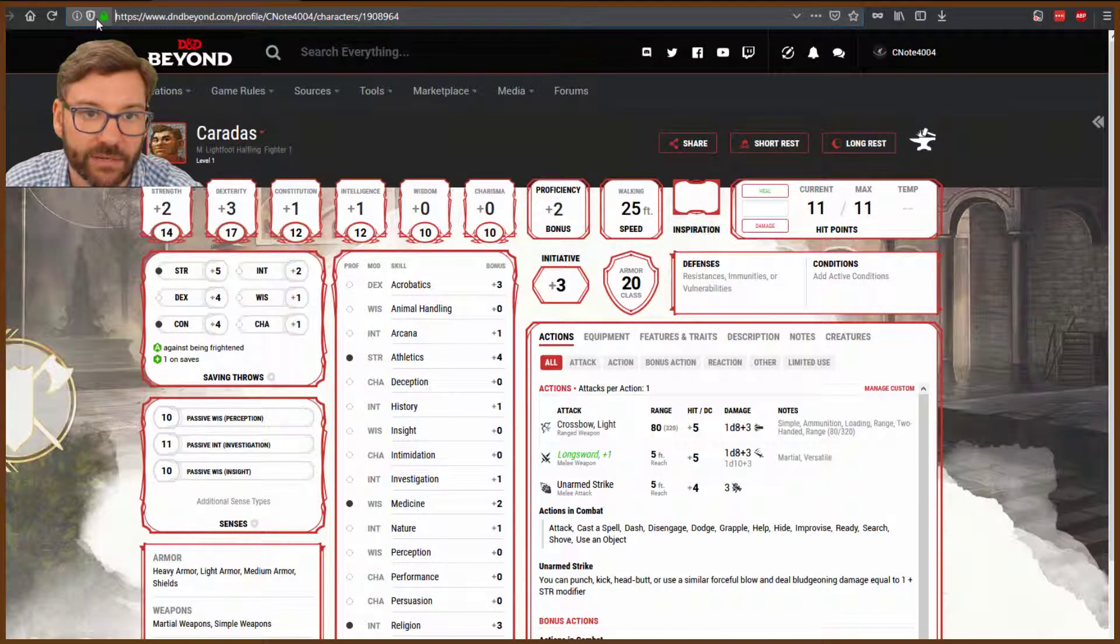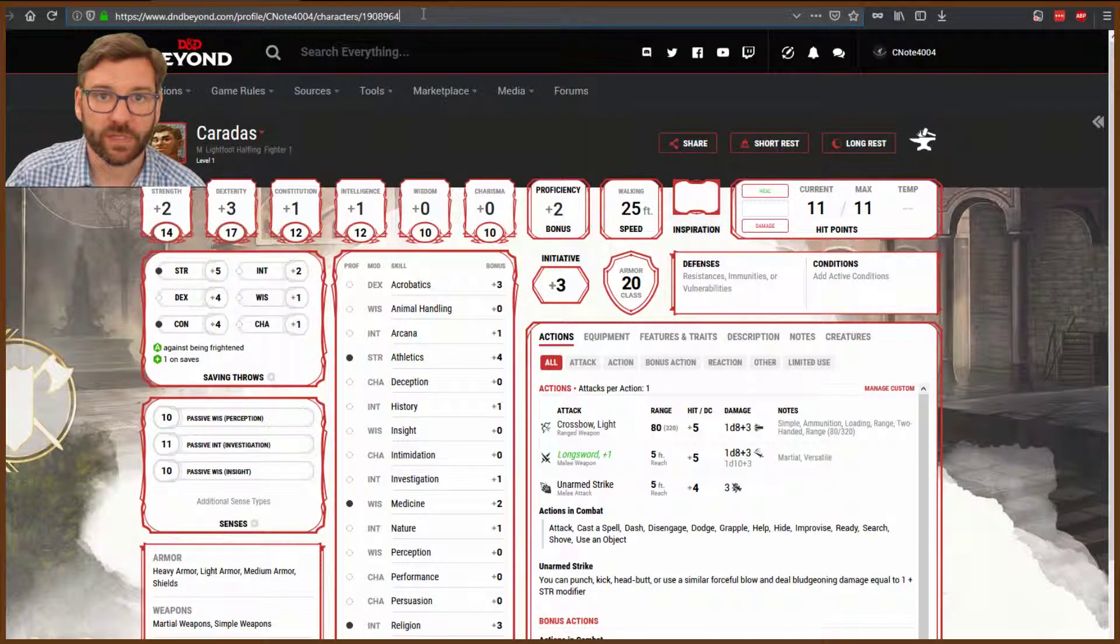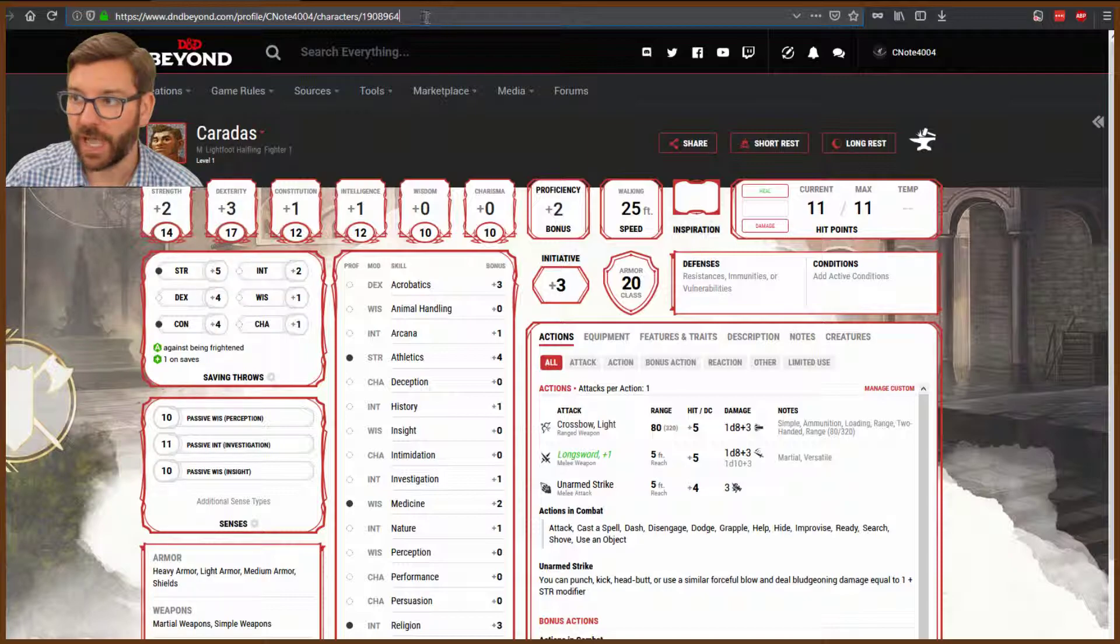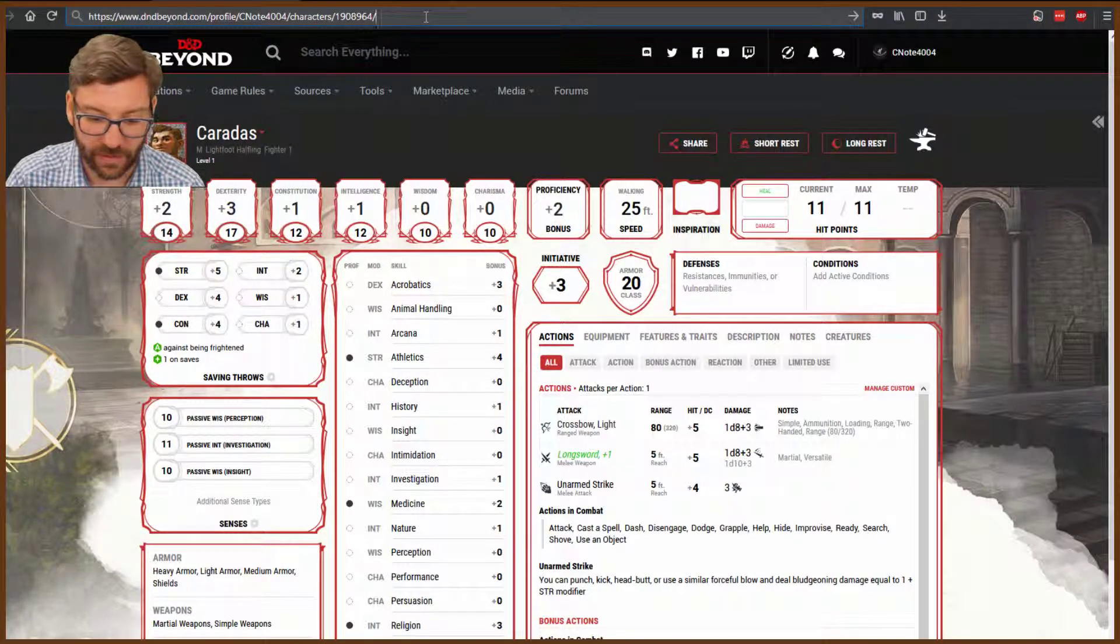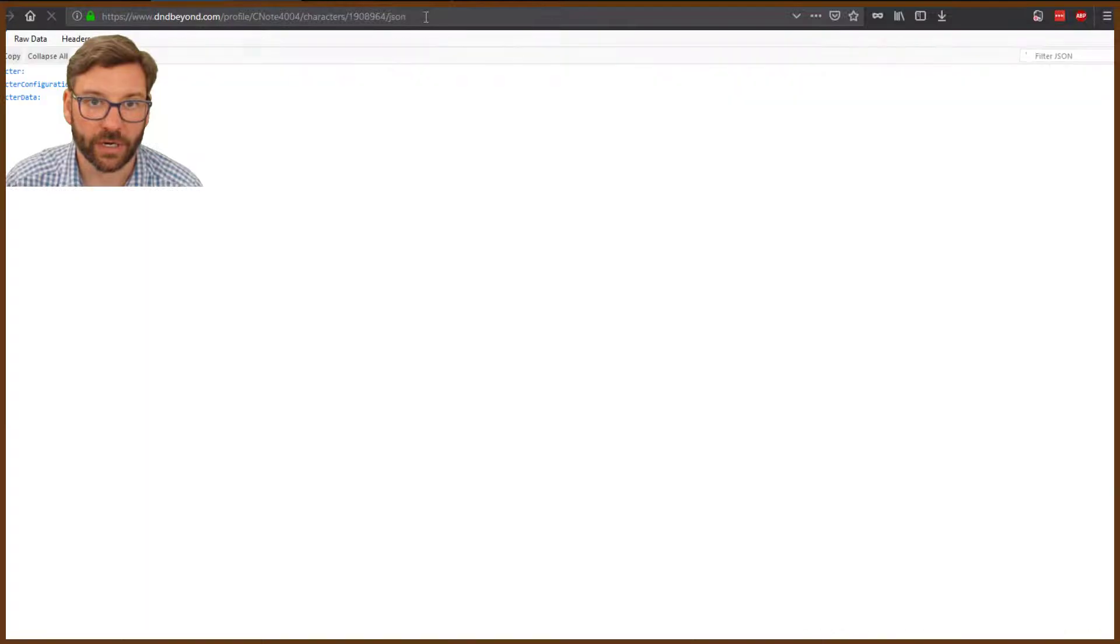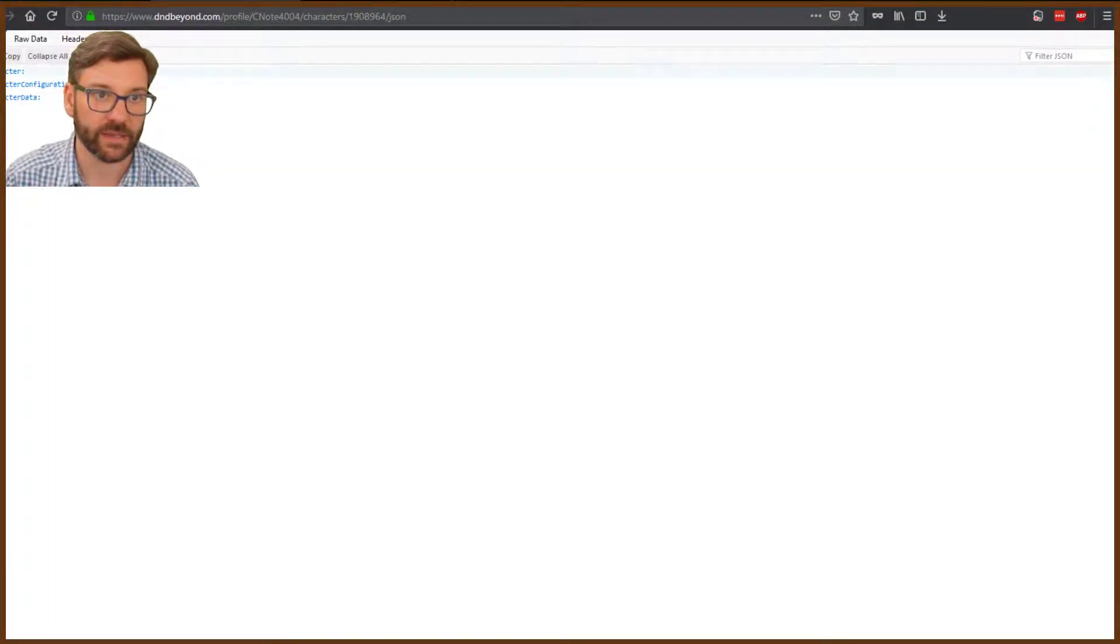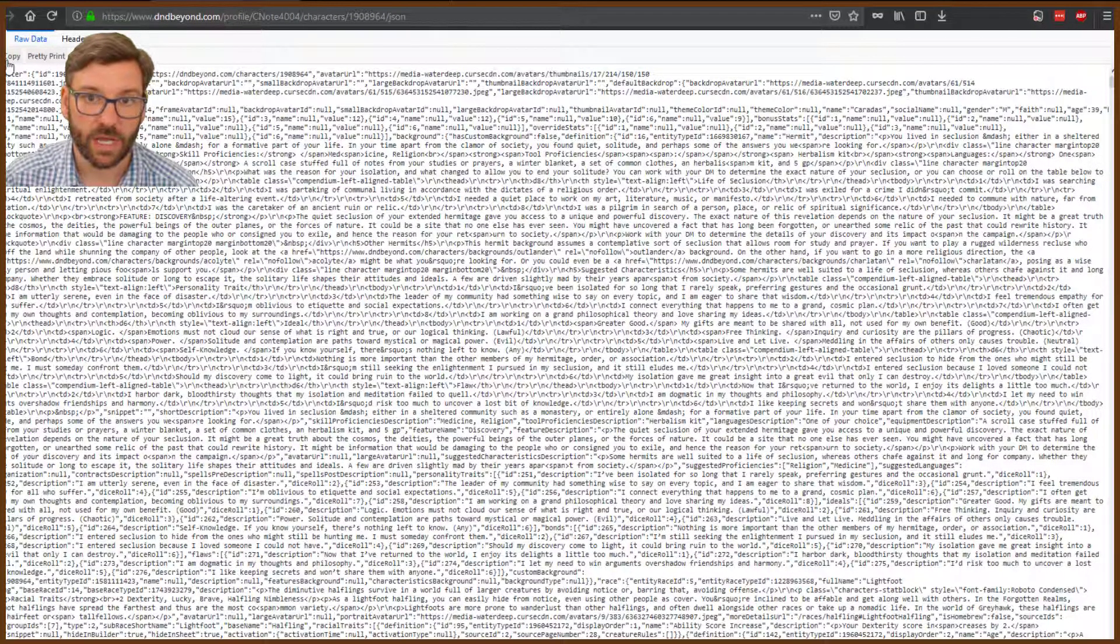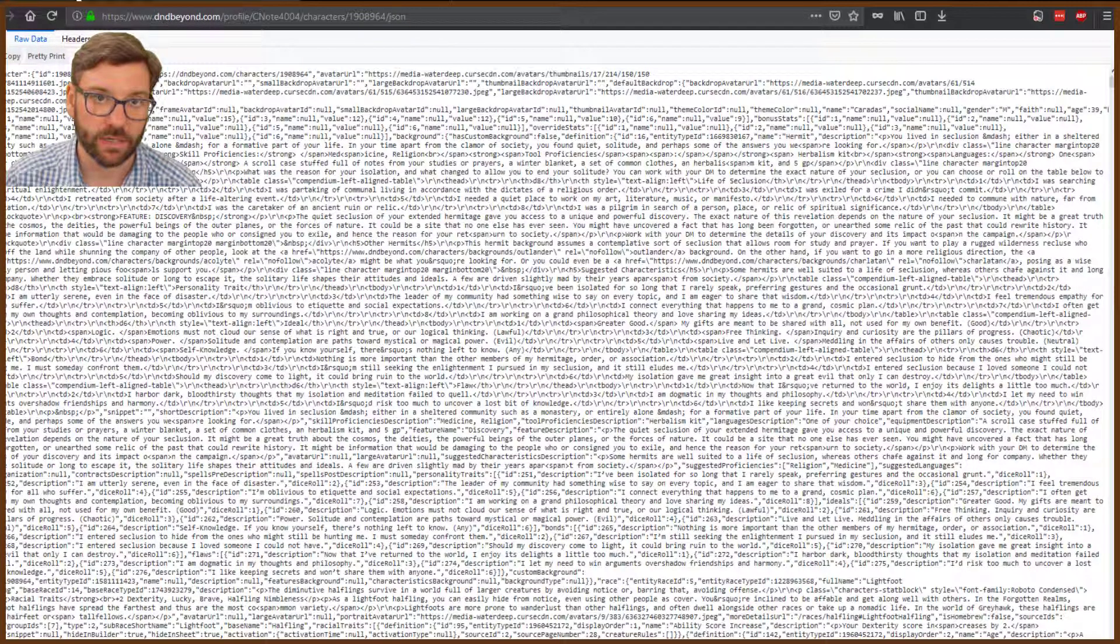Load up any character sheet you've got that you want to import. I've got a level one halfling fighter here. Go up to the URL at the top and add another slash, then the letters J-S-O-N, and hit Enter. You'll see a bunch of code flash up. Click on the raw data and click copy. We now have everything from your character sheet.